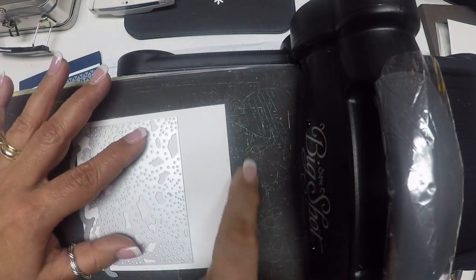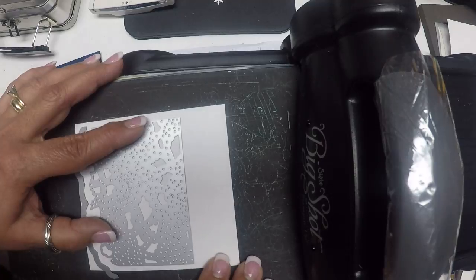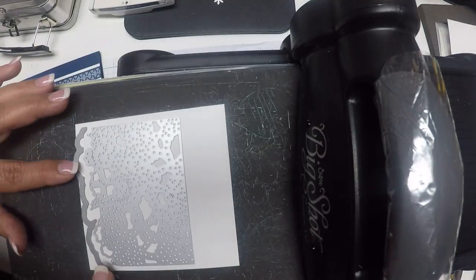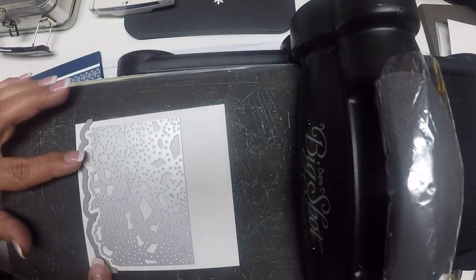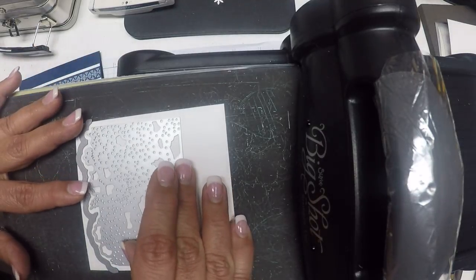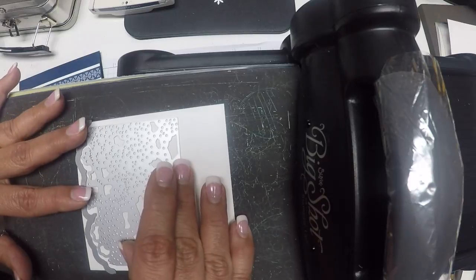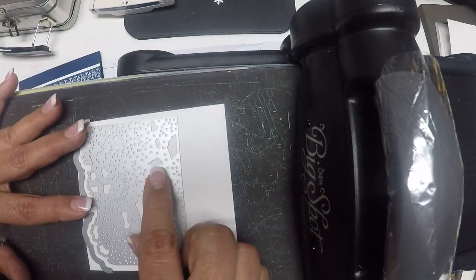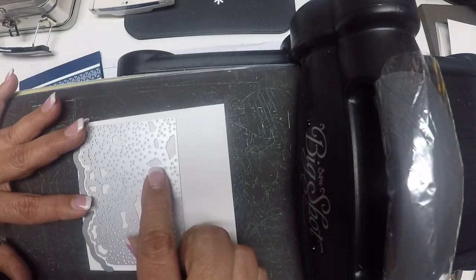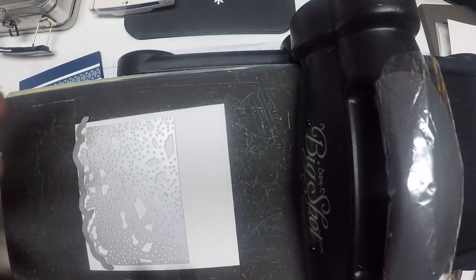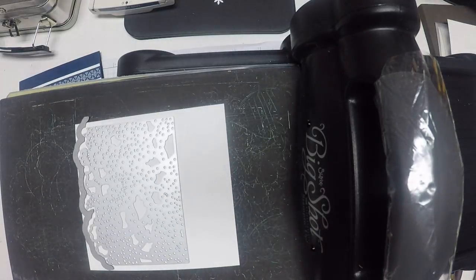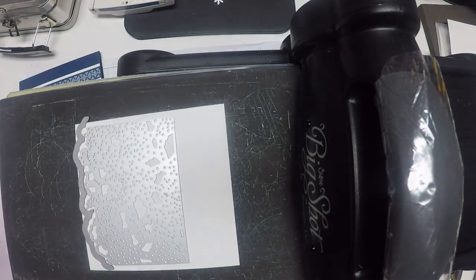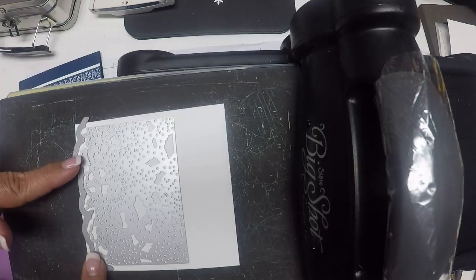I'm going to center this so that I have a nice equal border along the top, the sides, and the bottom. I do need this to be a little wide because I'm going to stamp there as well as put a piece of washi tape.